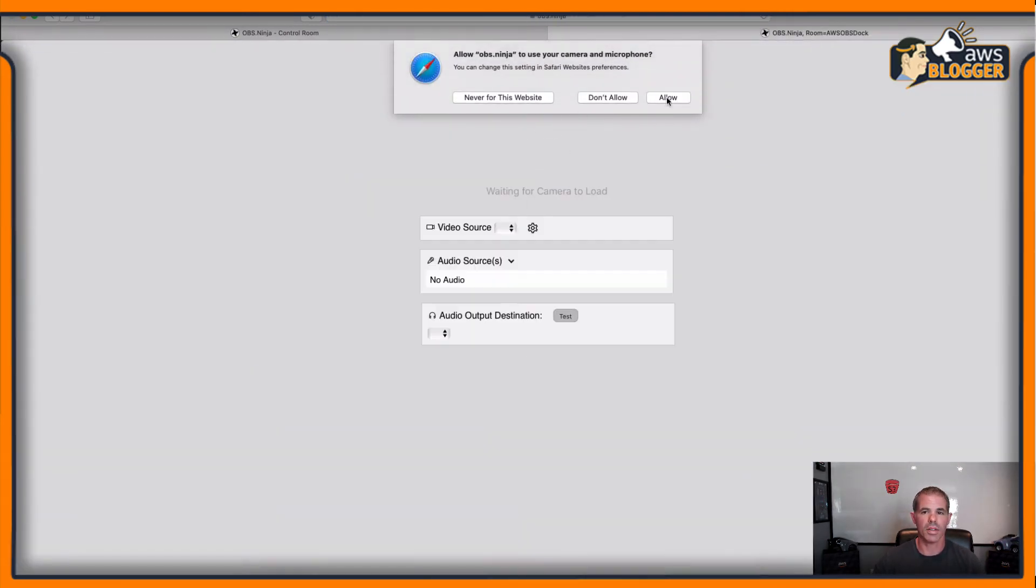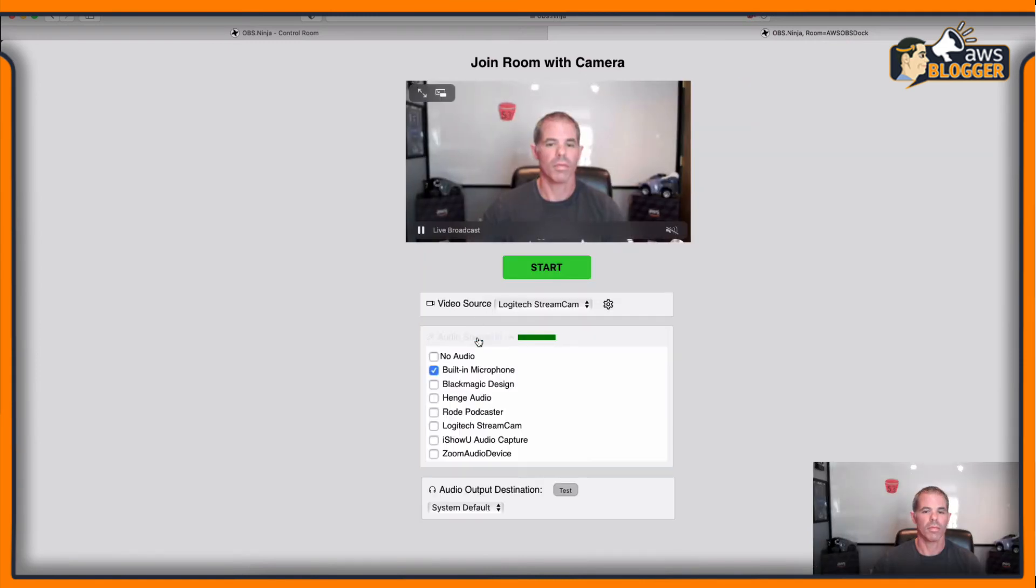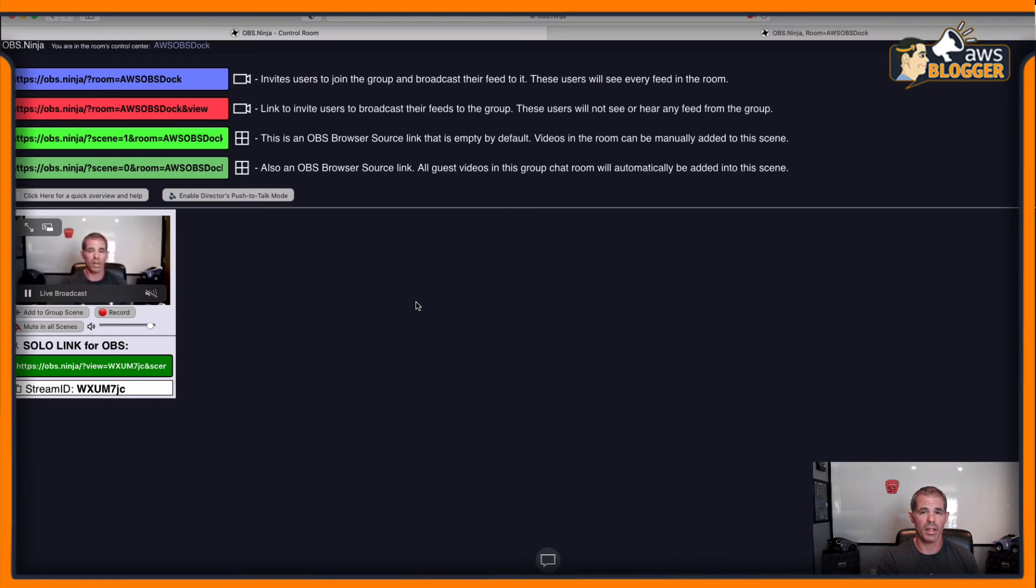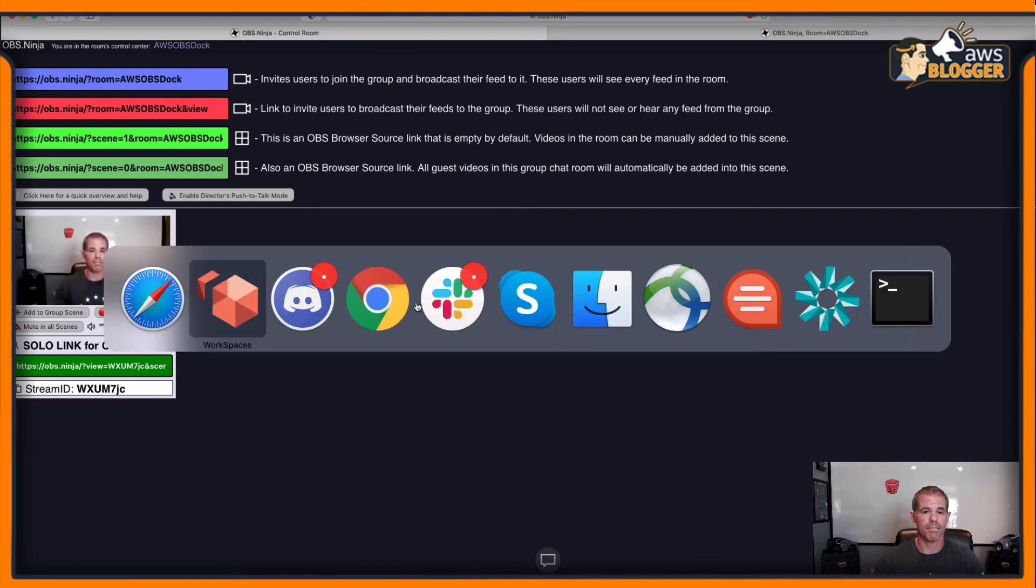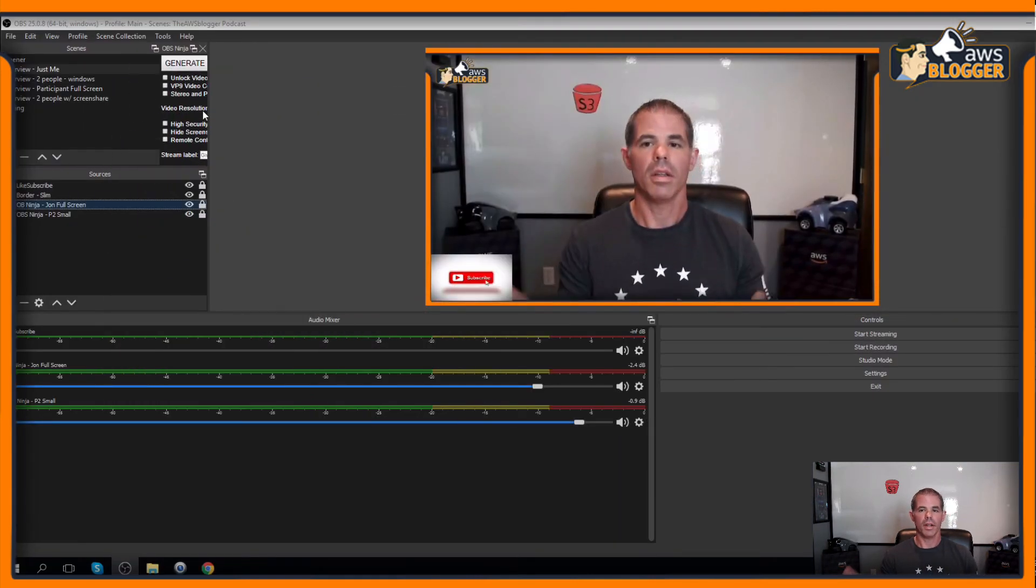We'll go set that one up and then I'll add another tab right real quick here and I'll join as a guest. No audio. Click start. All right. There I am. I'm within the group chat. Here's the director. I control everything that's being seen. Let's go back to OBS and see how it popped up.